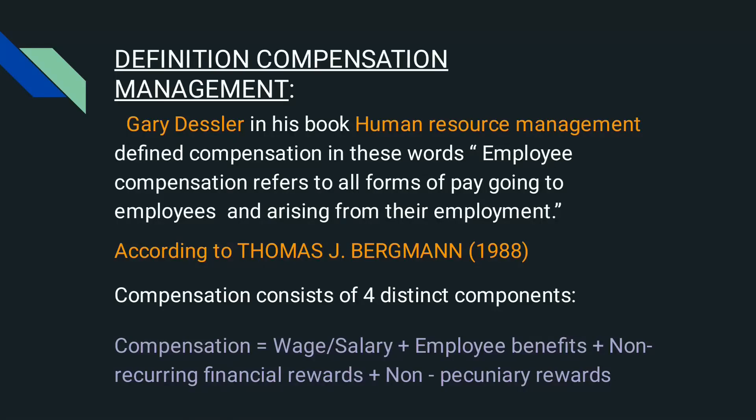Now let us have a look at compensation management. According to Gary Dessler, he defined compensation as: employee compensation refers to all forms of pay going to employees and arising from their employment. This definition is from his book Human Resource Management.